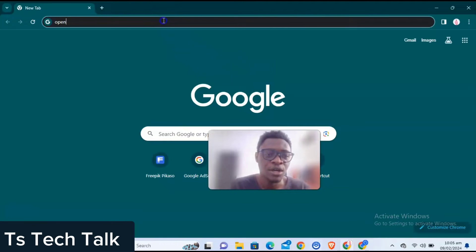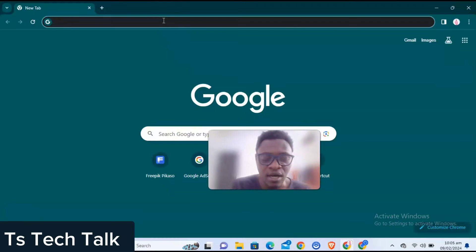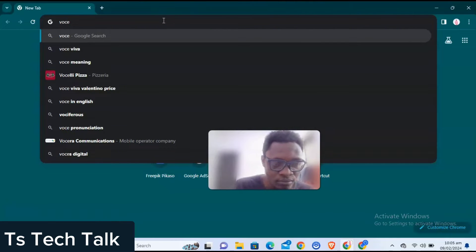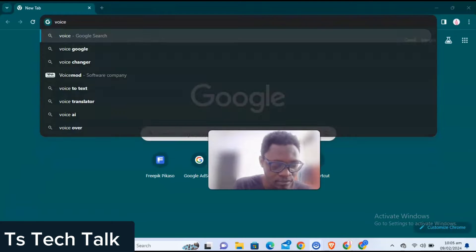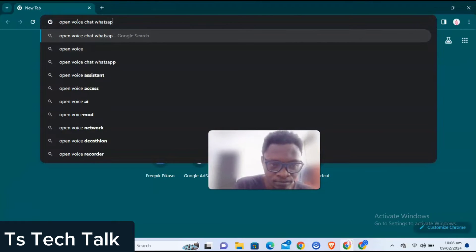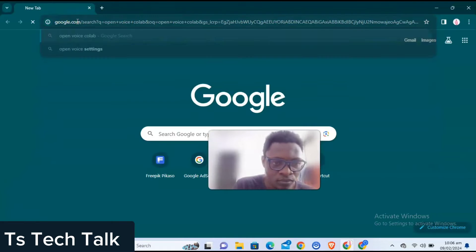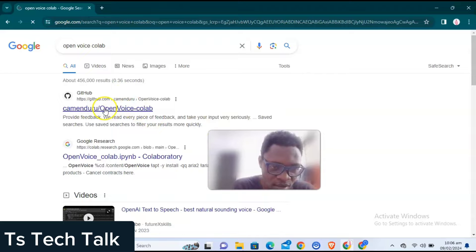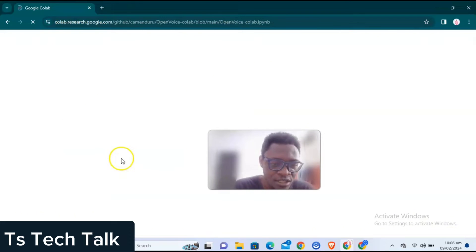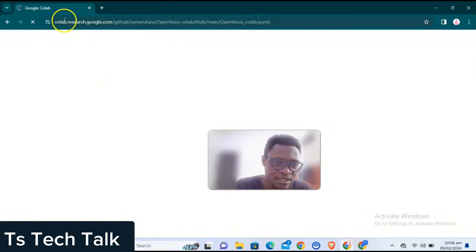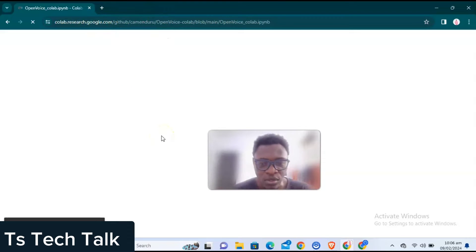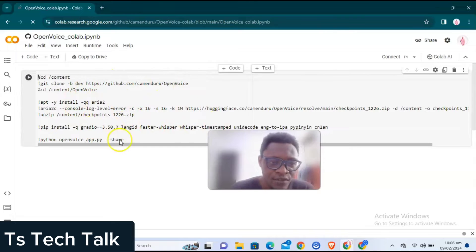On your PC, go ahead and type in 'Open Voice Colab.' When you type that in, click on the Open Voice Colab result — it's actually a Google project. If you click on it, the URL is collab.research.google.com. You can memorize it or just use the link from Google.